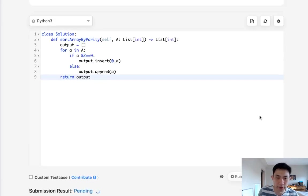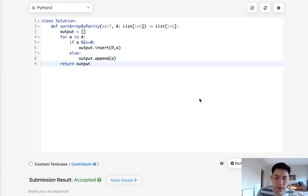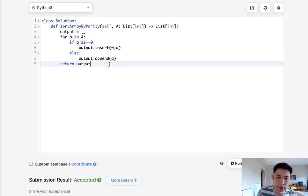It's all jumbled up now but that shouldn't matter because all the even ones are first and odds are second.